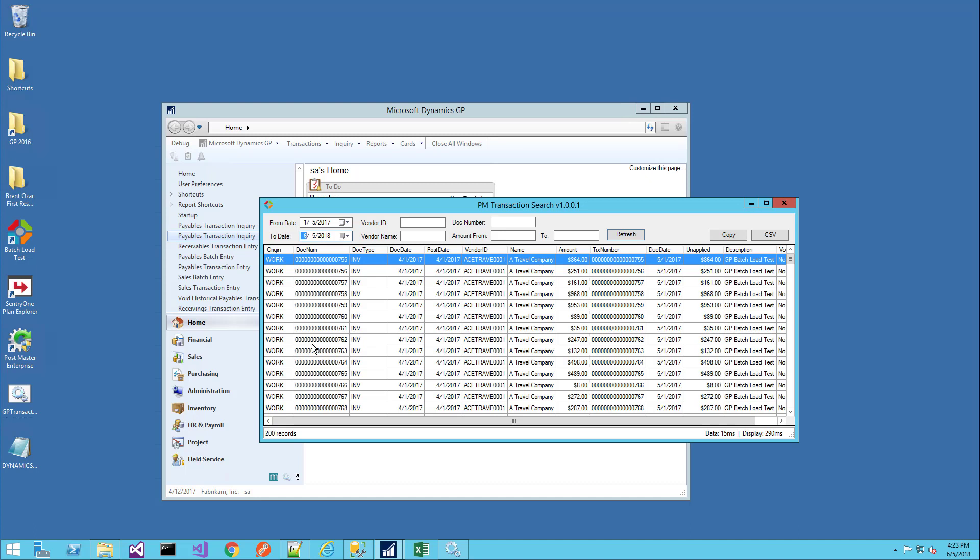The window is calling a single store procedure, which is limited to return 200 records. The goal of this window is not to return a large amount of data. It's actually the opposite—it's designed to allow a user to quickly find a very few number of transactions. If you're searching for a specific invoice, a specific dollar amount, or a specific payment, that's what this window is ideal for.